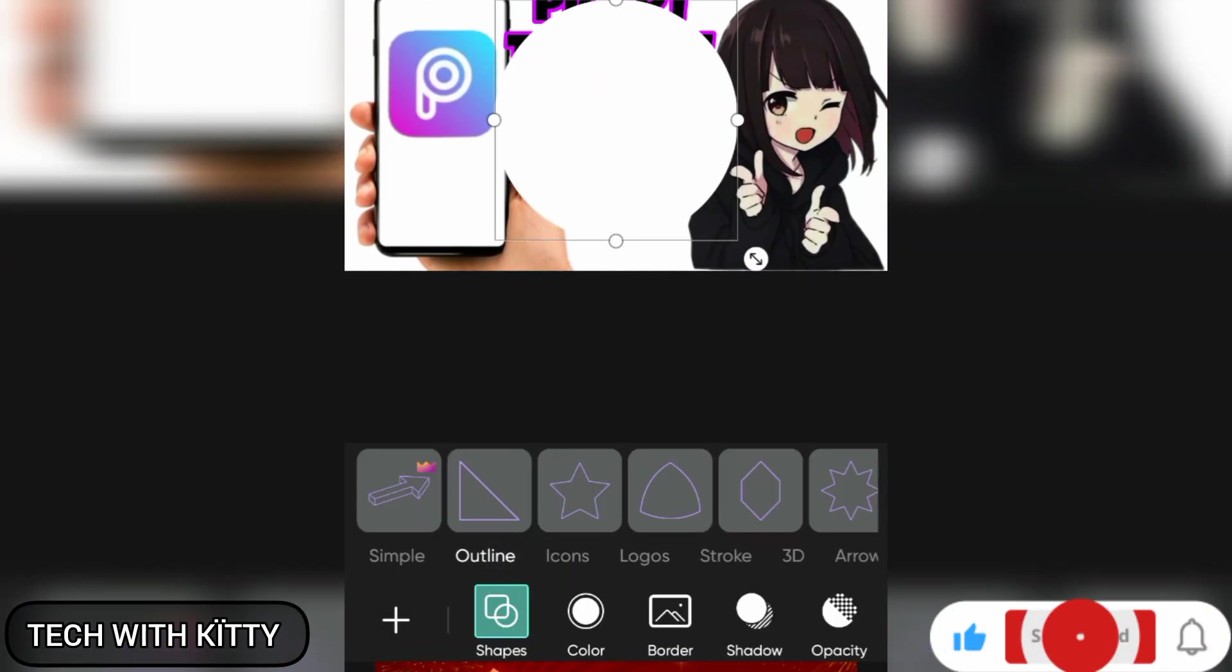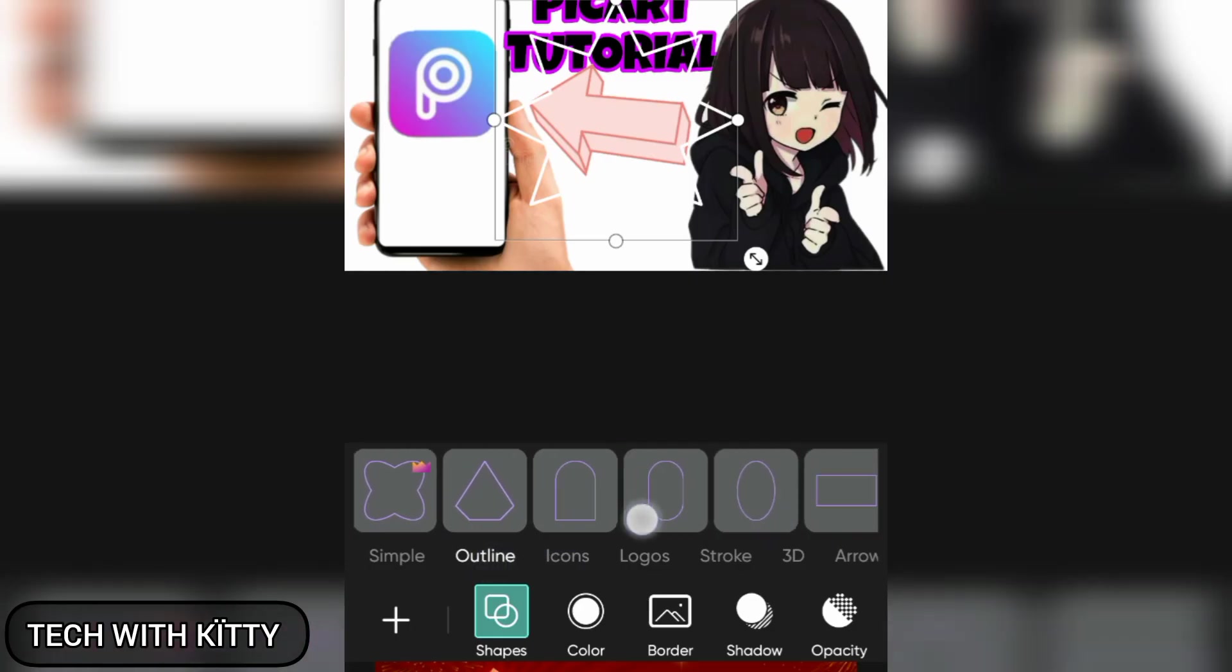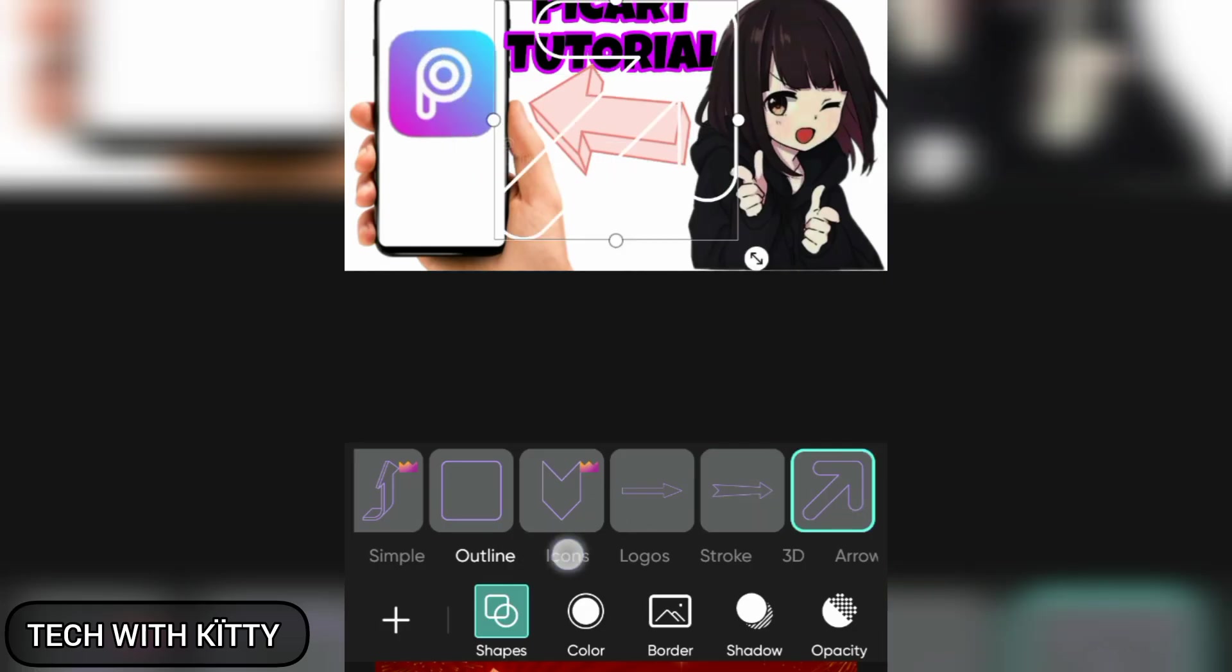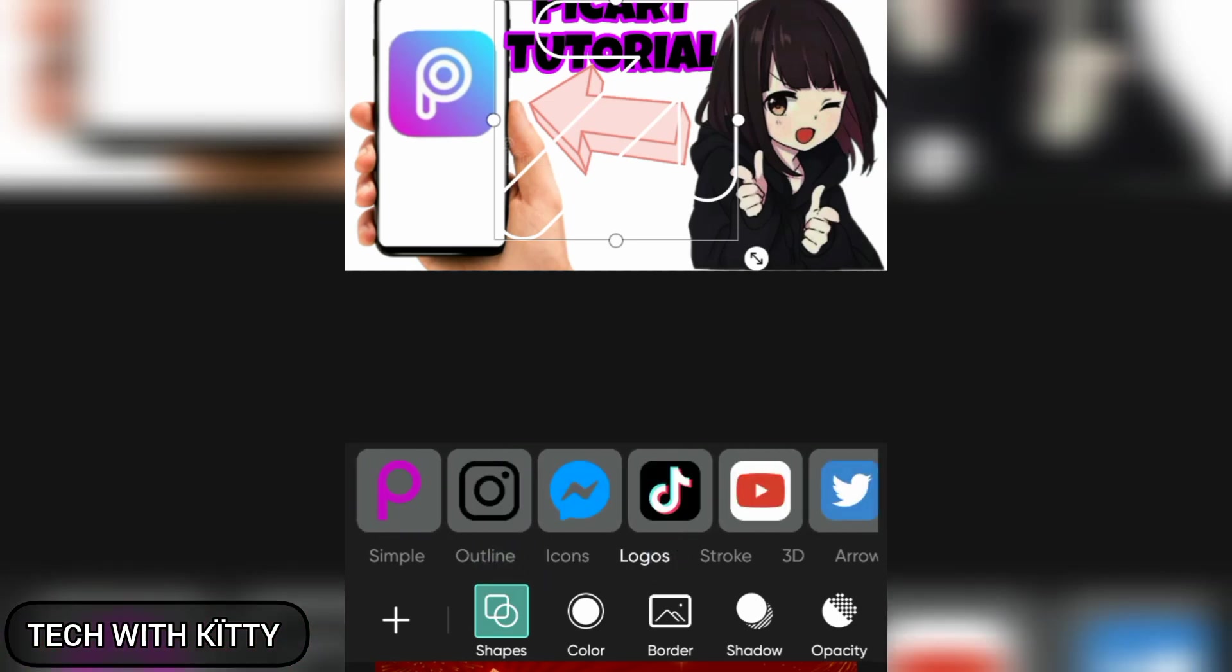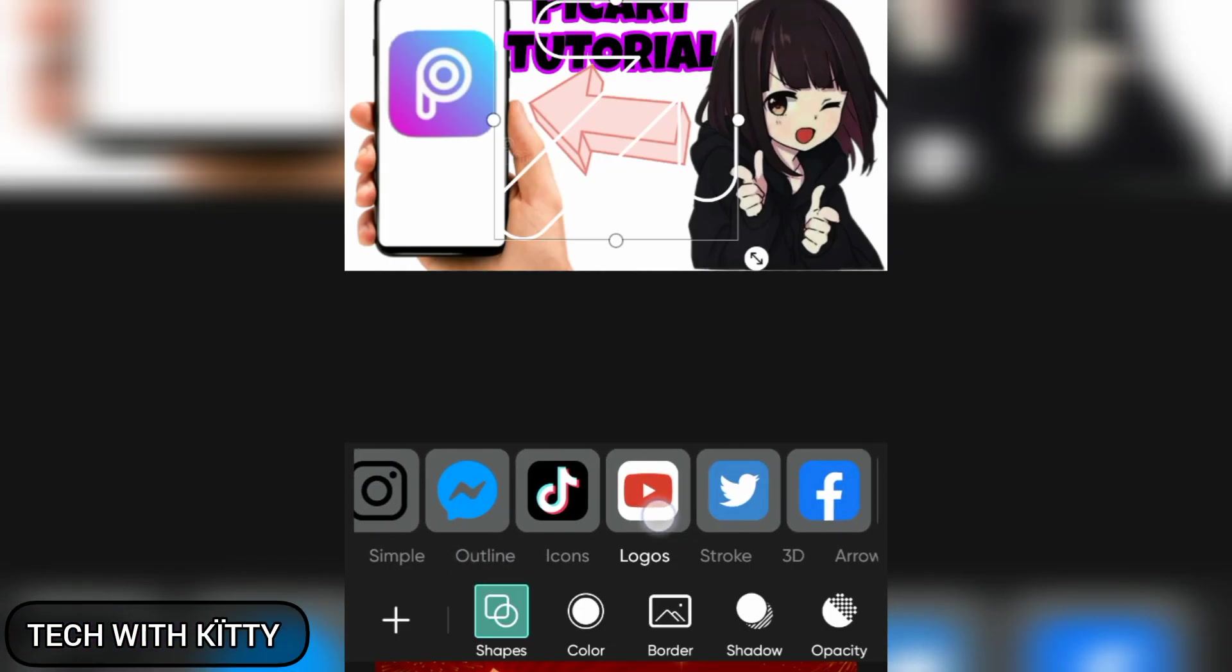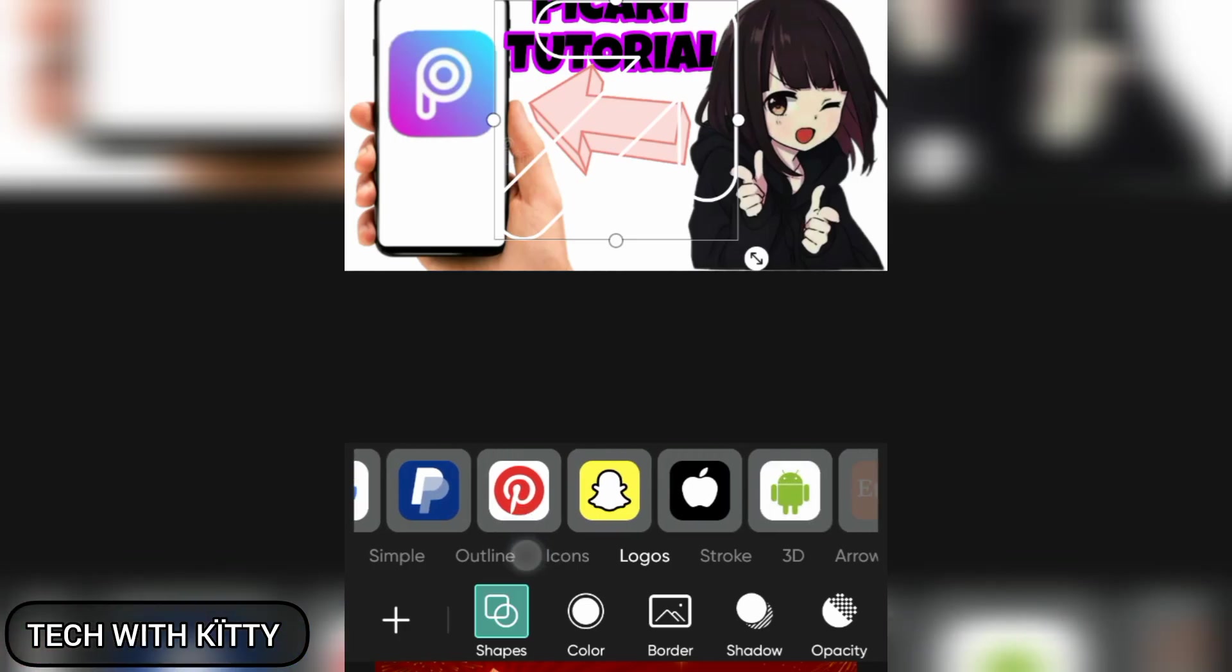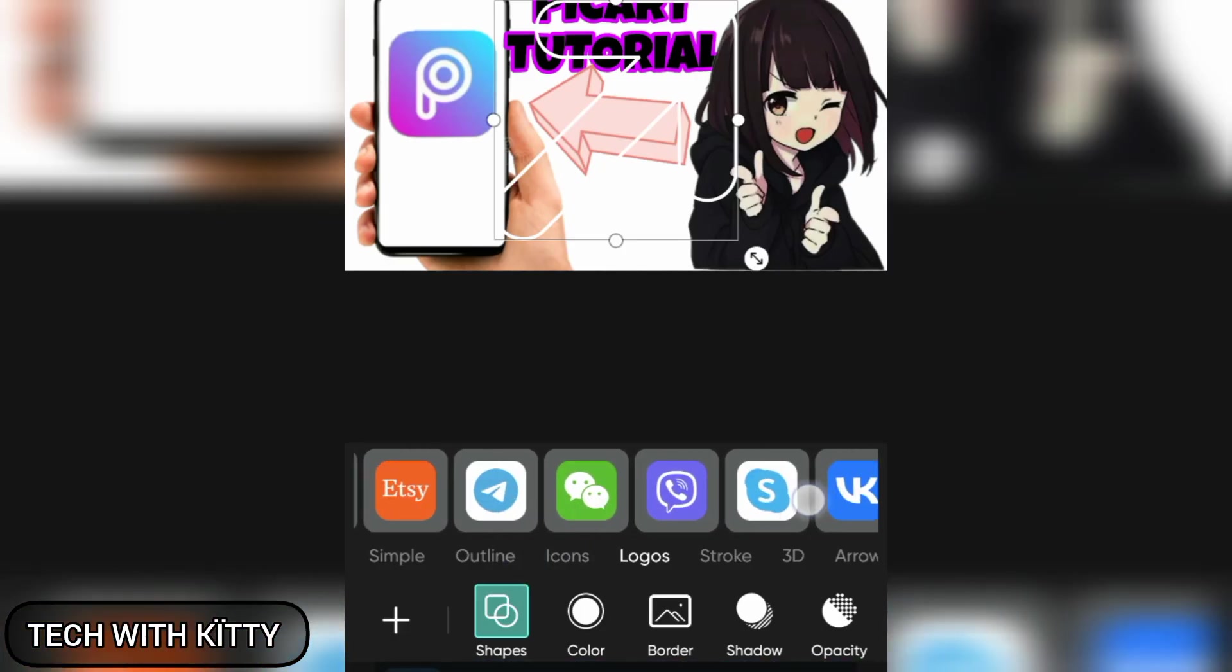Like this star, you can see there are so many. There is an arrow if you want to use it. And for the icon there are so many icons if you want to use. There are logos of the social media: PicsArt, Instagram, Messenger, TikTok, YouTube, Twitter, Facebook, WhatsApp, and Google, PayPal, Pinterest, Snapchat, and then Apple, Android. There are so many. Spotify if you want to use it for your thumbnail, you can use.